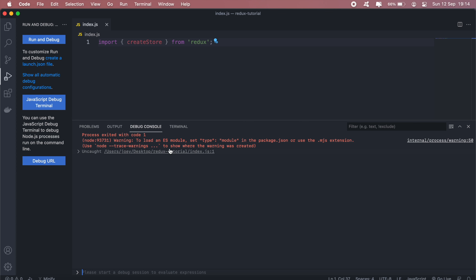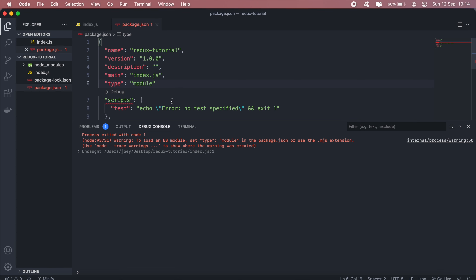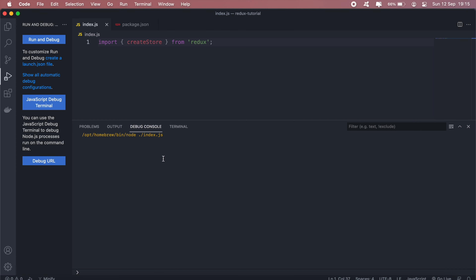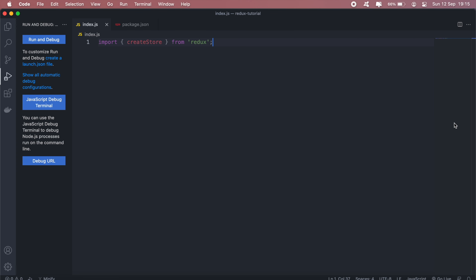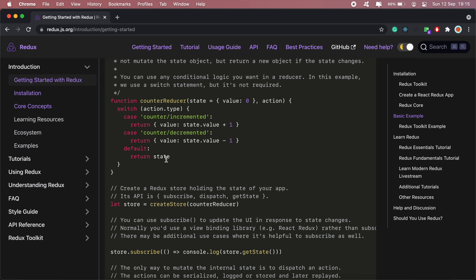On the 'Get Started' page, scroll all the way down — we'll import createStore from Redux and paste that in. Before we continue, if we run this JavaScript file you'll see an error that says to load ES modules we need the type module in our package.json, so just copy this and add it to our package.json and that should solve that.